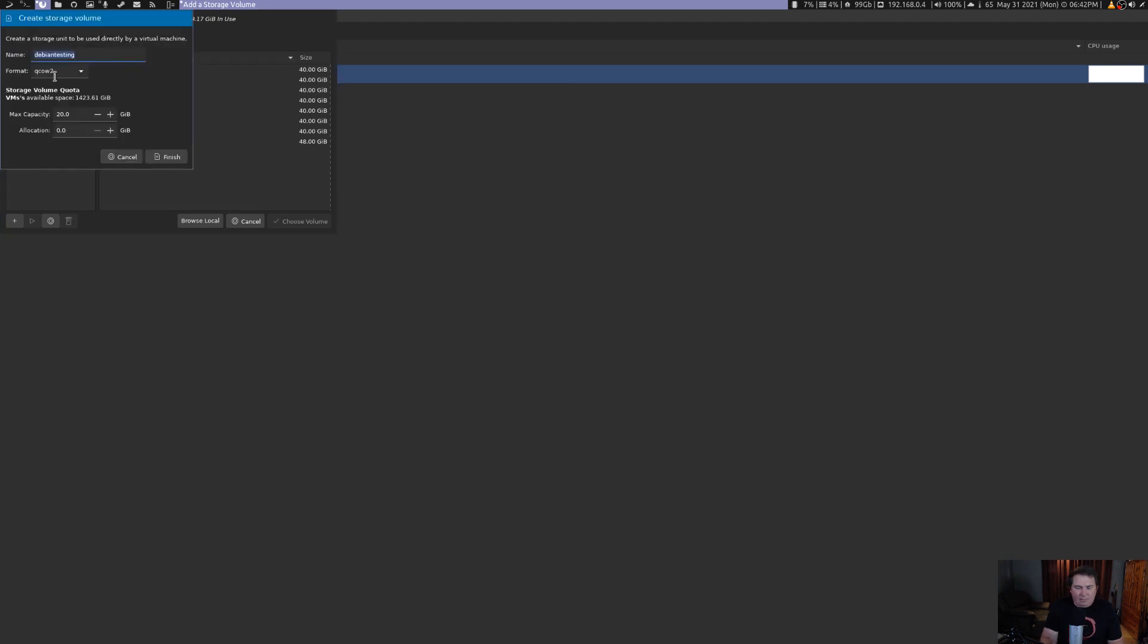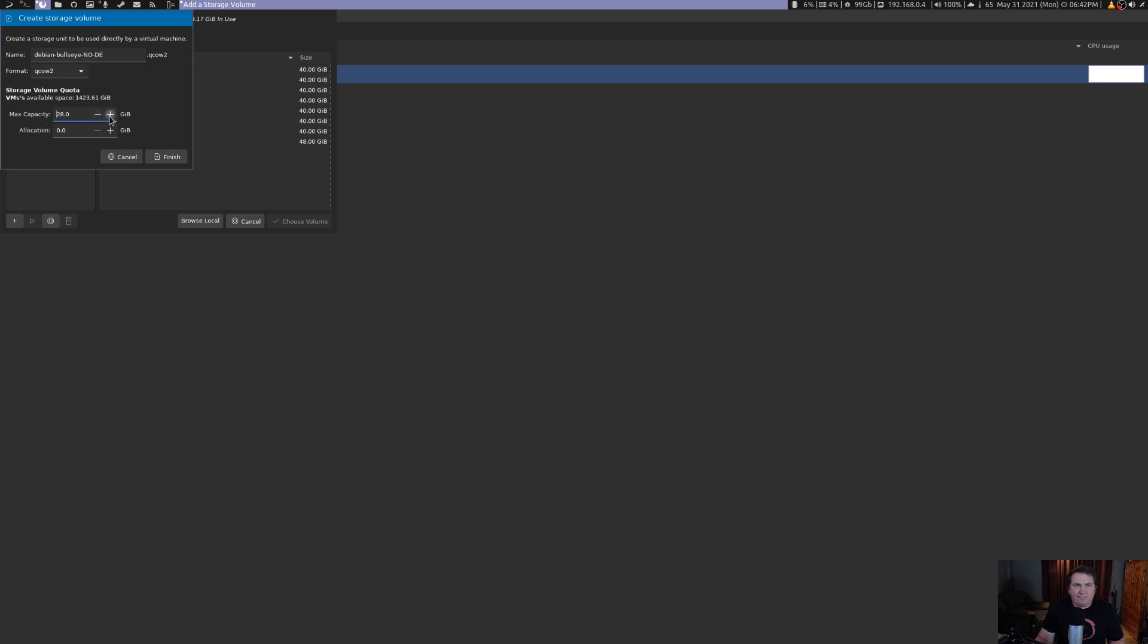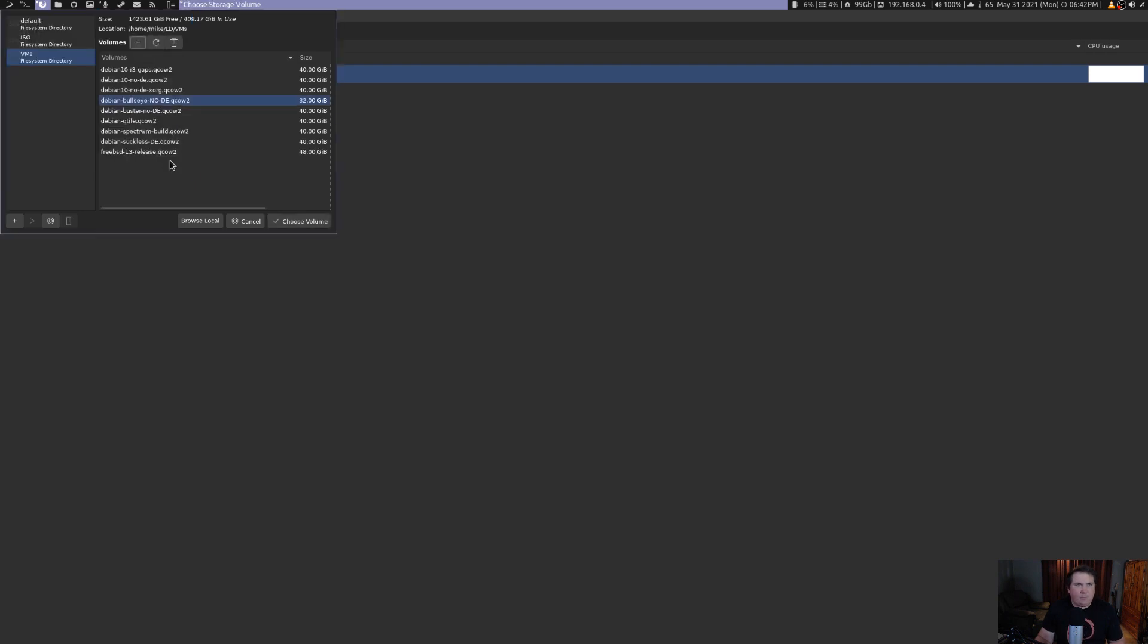Refresh this. And I'm going to name it, not Debian testing, it's going to be debian-bullseye-no-de, for no desktop environment. Now, the max capacity, we're going to make this, say, 32. 32 gigabytes is going to be lord's plenty.